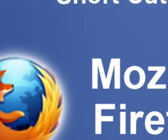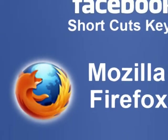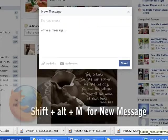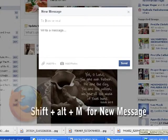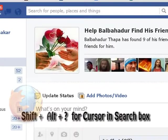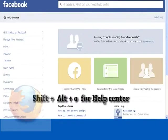Mozilla Firefox Shortcut Keys: Shift plus Alt plus M for New Message, Shift plus Alt plus Question Mark for Cursor in Search Box, Shift plus Alt plus 0 for Help Center.